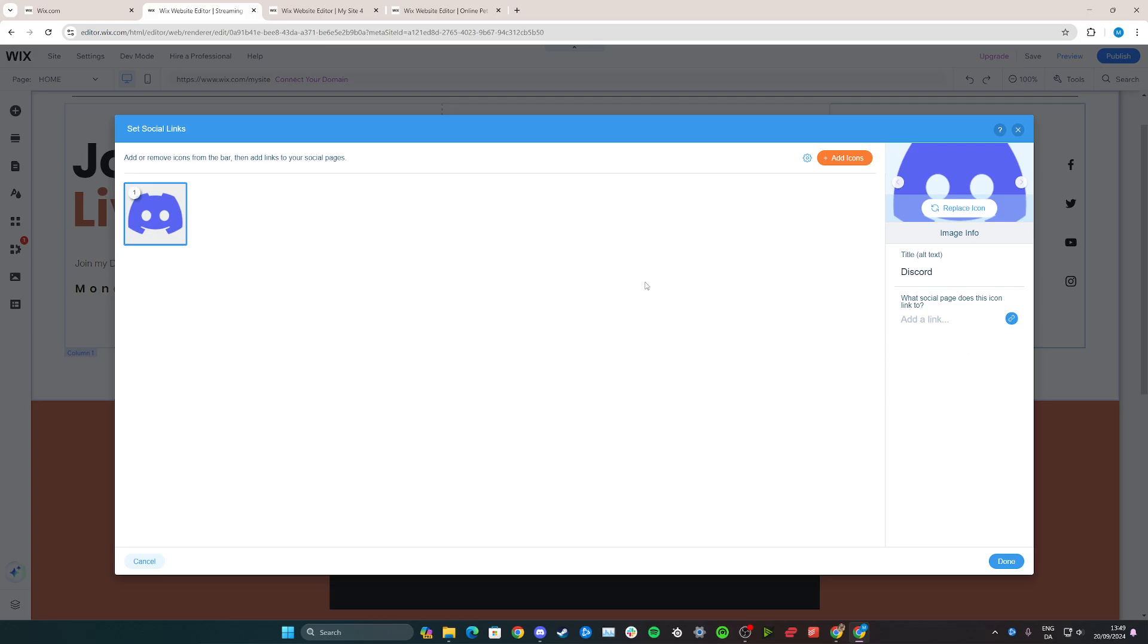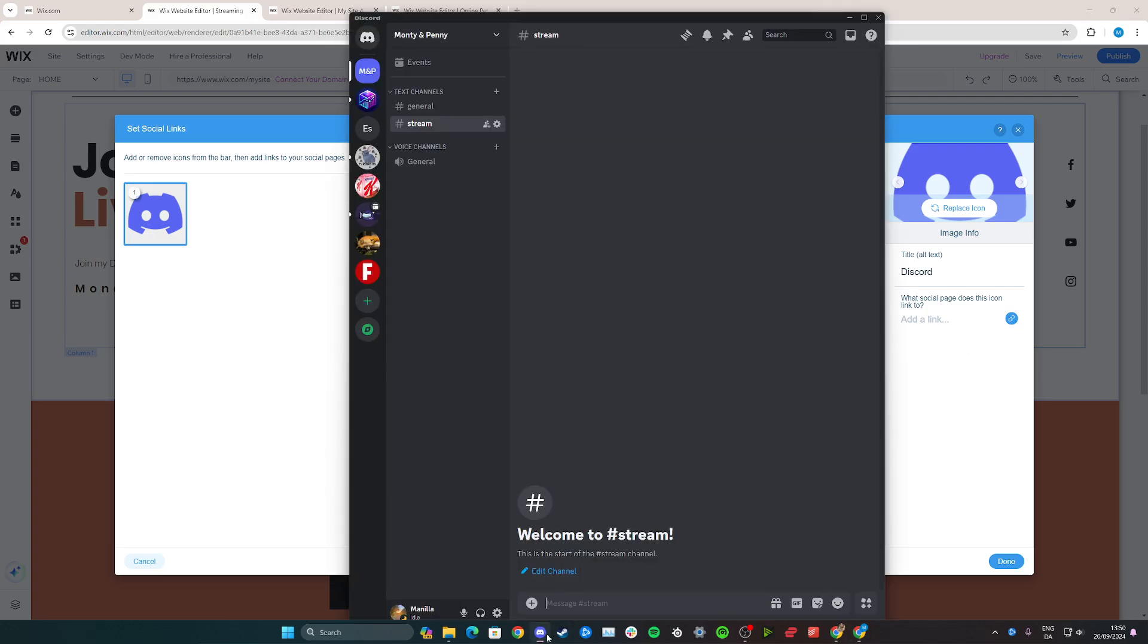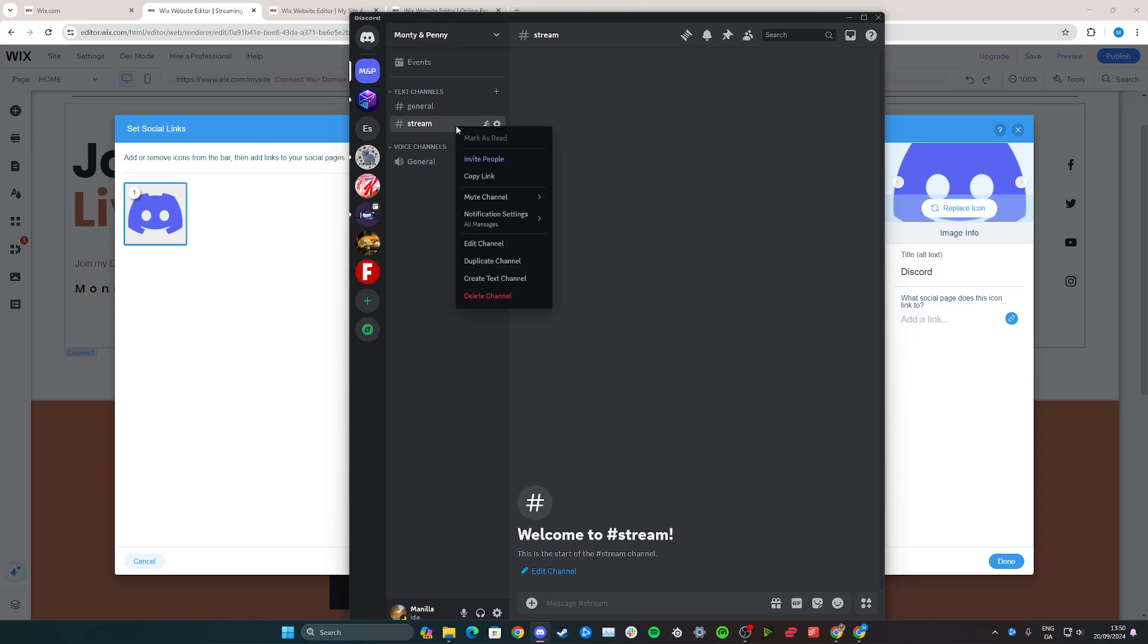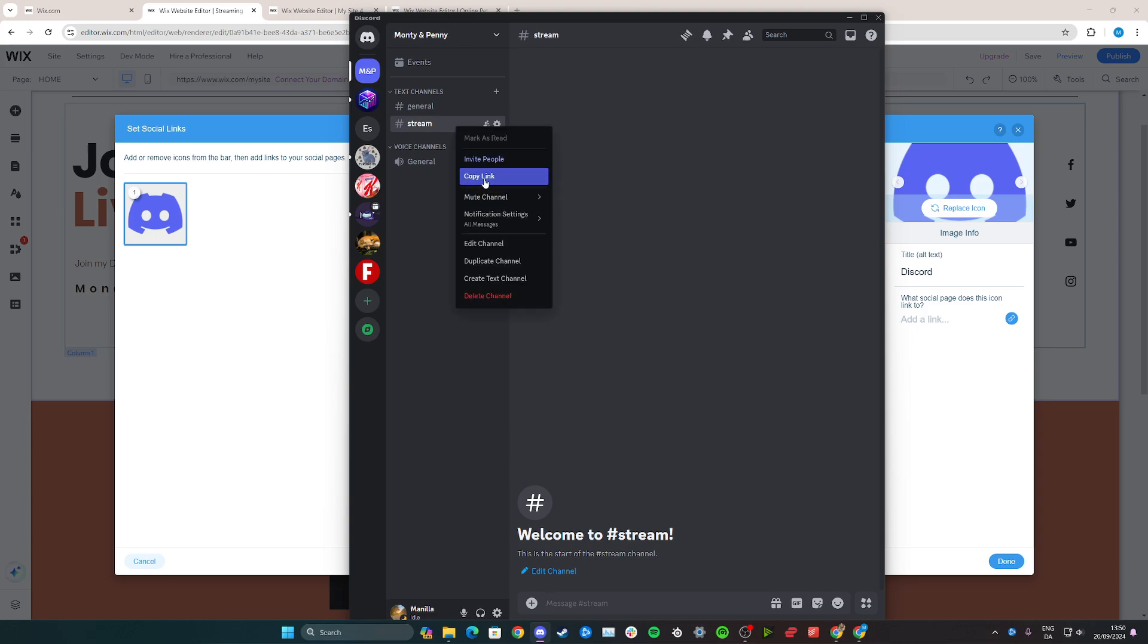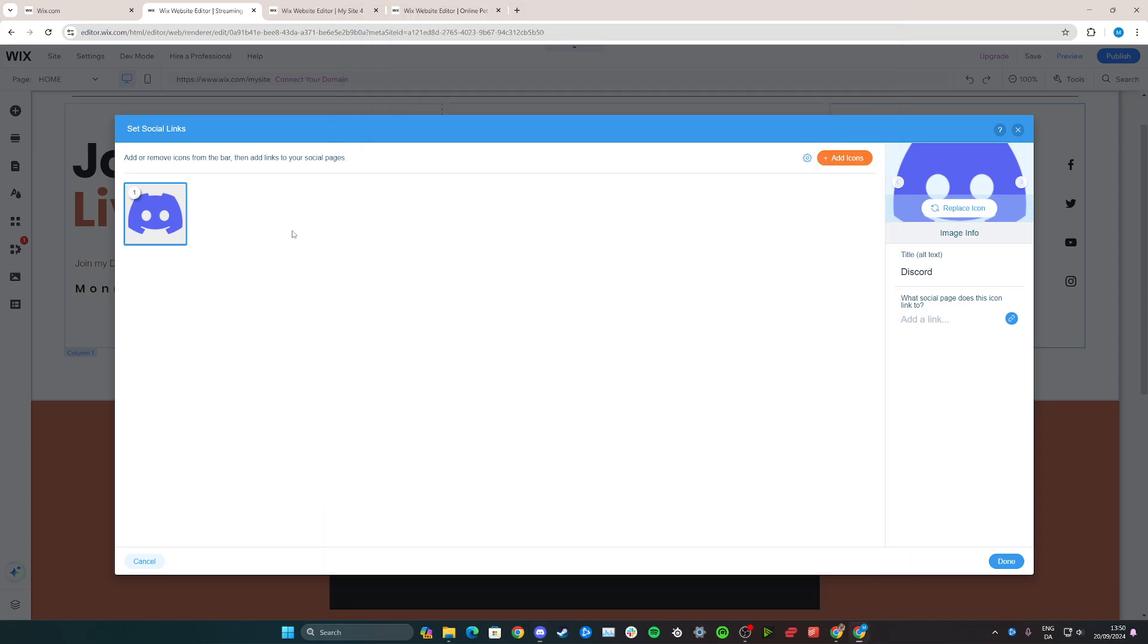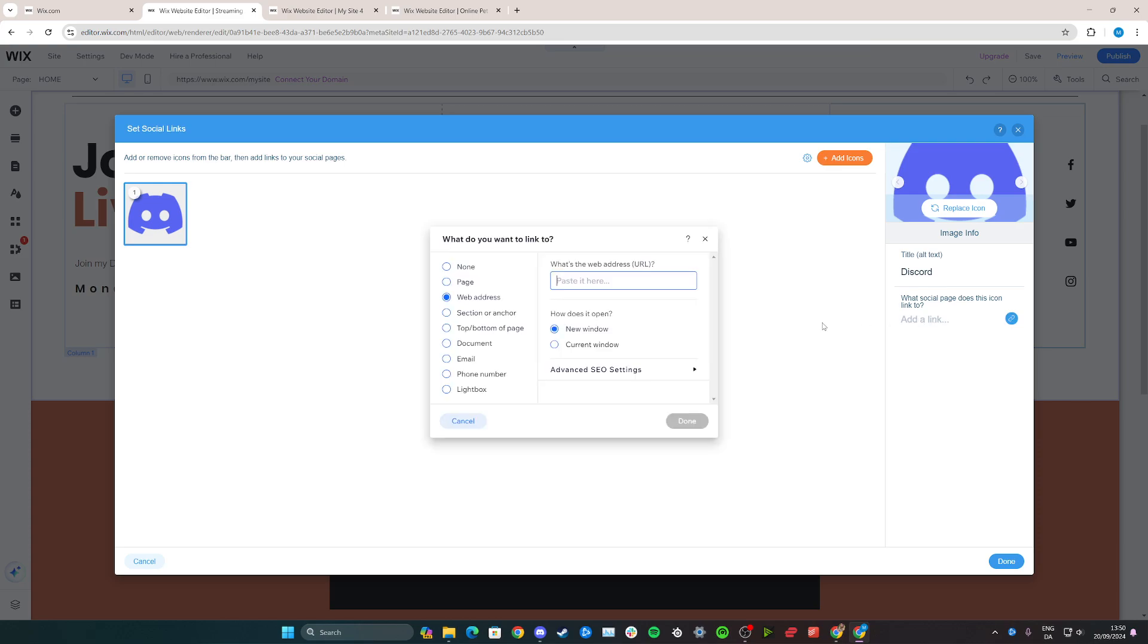From here, we simply need to add a direct link to our stream on Discord. So go to your Discord and then go to the channel that you want it to be referred to. Just right click on whatever channel it is and then click on copy link right here.